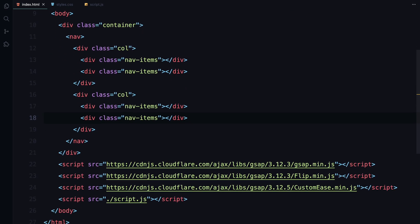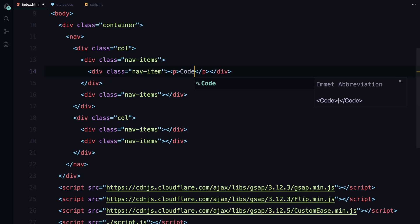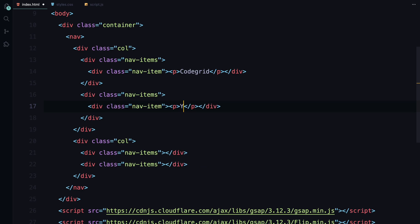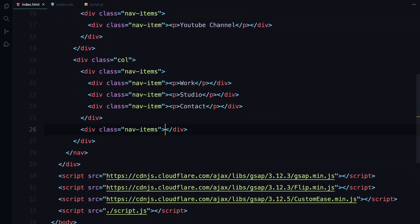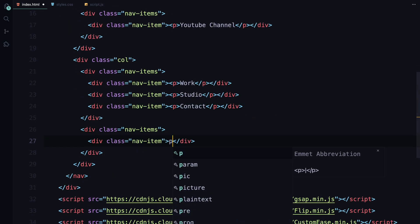Since the navigation isn't our main focus for this video, I'll keep it simple by adding a few items in each section using paragraph tags. To prepare for animations later, we'll wrap each paragraph inside a div. This will allow us to apply a clip path to create a smooth reveal effect.